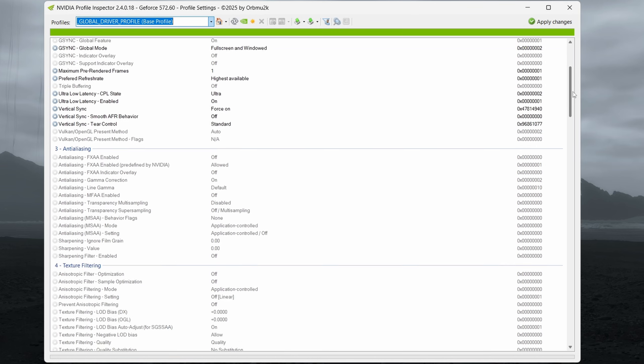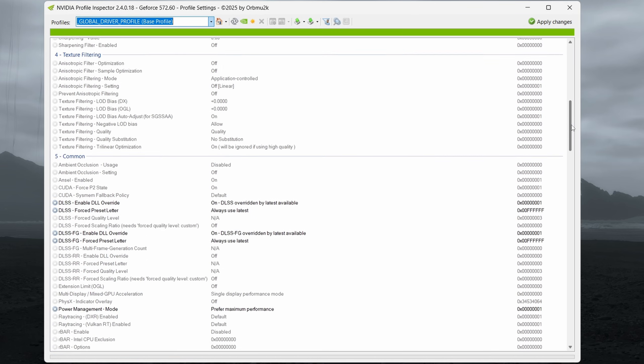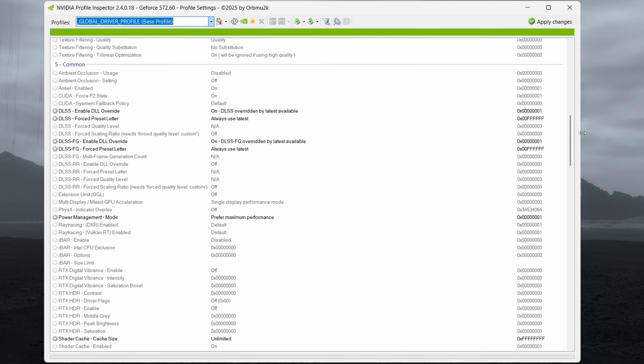Once you're running it, go ahead and scroll down to section number five common. Now, a lot of people say they don't have this section. If you don't see this section, you may need to reinstall your Nvidia drivers. So the best way to do that is to use DDU to completely uninstall them and then download a fresh set from Nvidia's site. So if you're not seeing this section, I would start there. That has resolved it for a lot of people. This works on all RTX cards. So 20 series, 30 series, 40 series and 50 series.